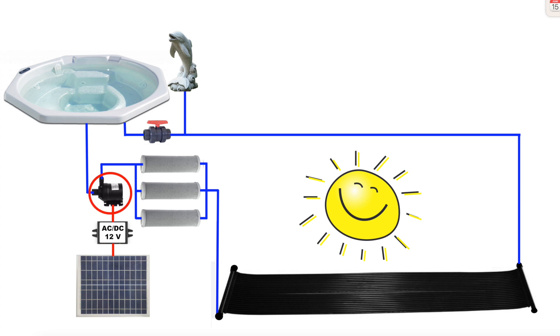Thanks to the pressure from the circulation pump, the water is able to reach up to the mouth of the dolphin.